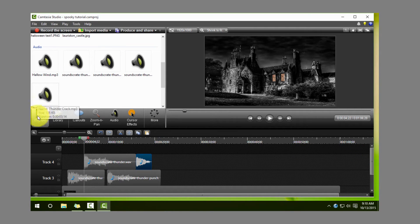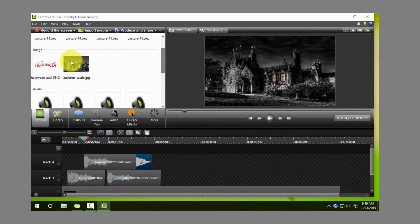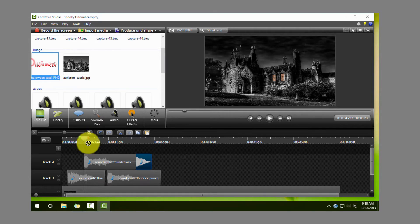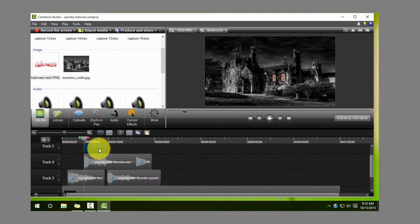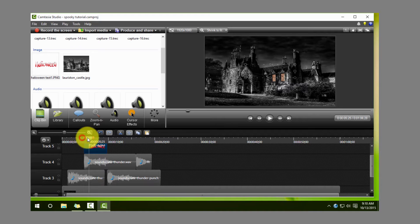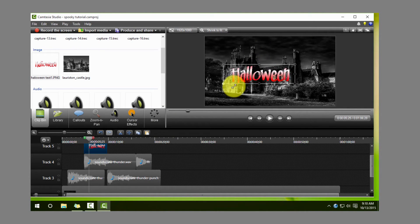Okay, so the next step is going to be to have that word Halloween come in, and my personal choice here is to have it come in on the second lightning strike. So what we're going to do is just place it in, size it so that it fits.